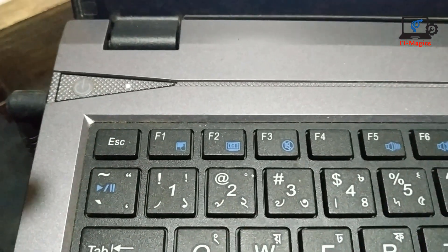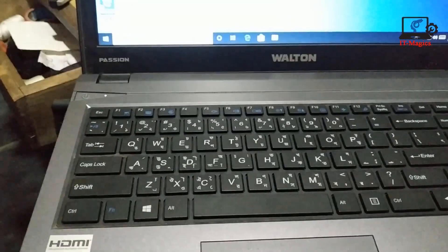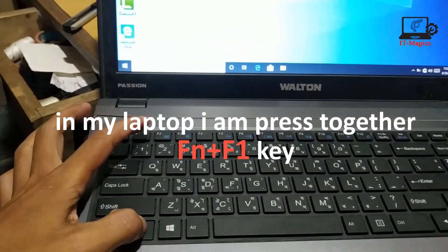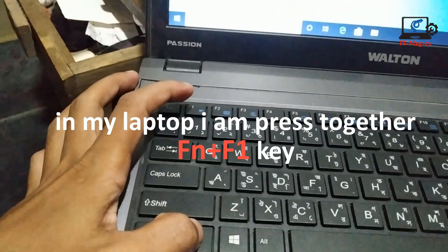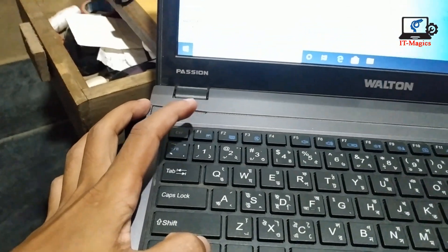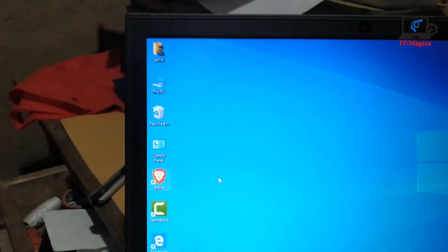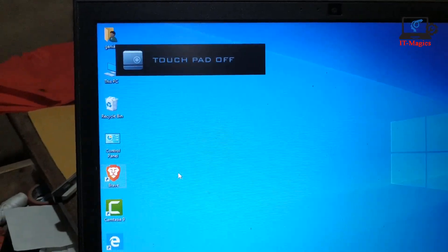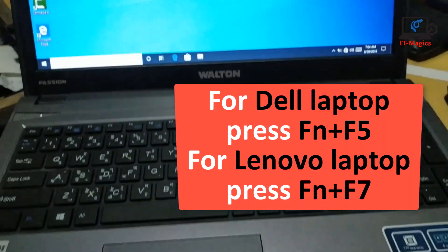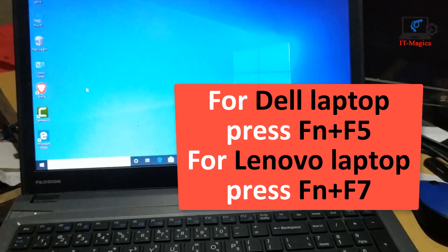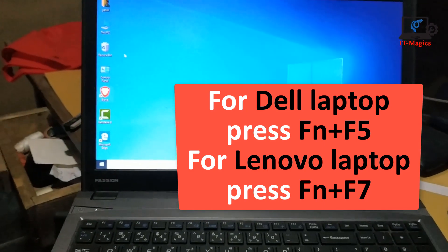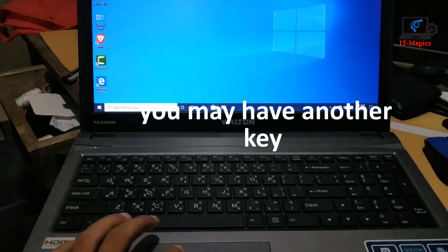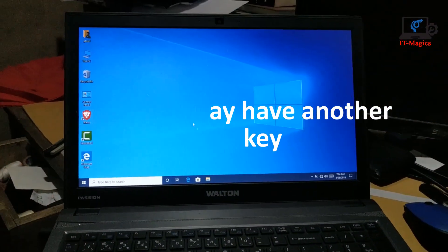This is function key. Now I press both the function key Fn and plus F1 key in case of my laptop to turn on and turn off laptop touchpad. You may have another key for different type of laptop, it's different for manufacturing company.